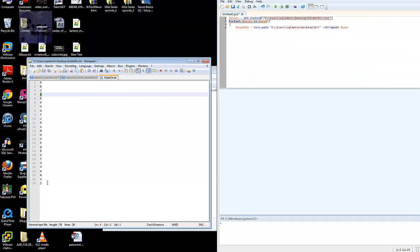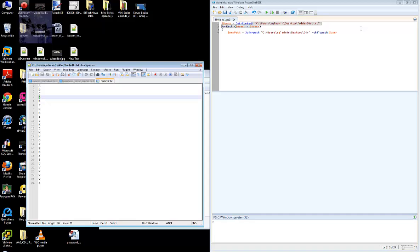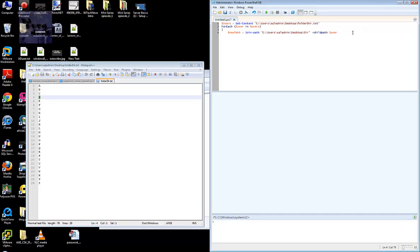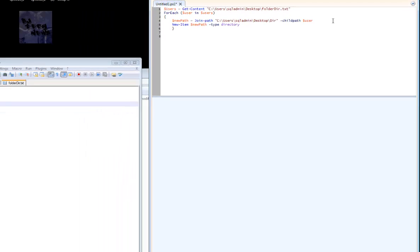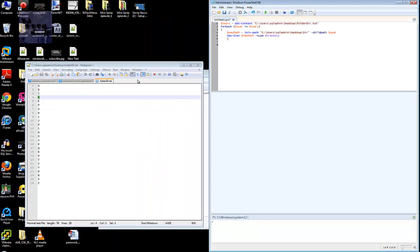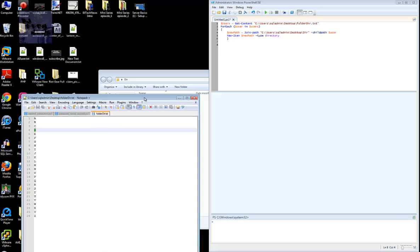We need to add one more and that's new-item. This is where it creates the file. Give it a parameter of type and that's directory.